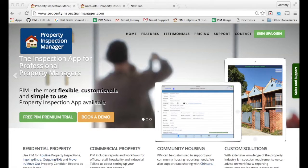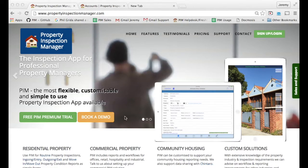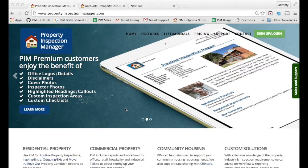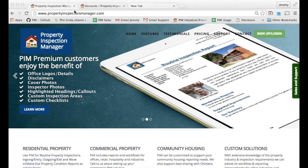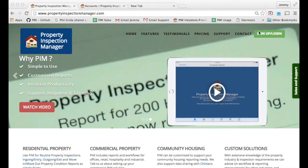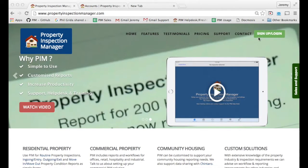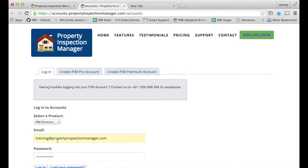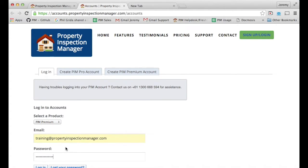Once you've created your inspection file you can then upload it to the Property Inspection Manager website. Visit propertyinspectionmanager.com and log in using the sign up login button. Use the username and password that you were given when you signed up to Property Inspection Manager PIM Premium. If you don't know this please ask somebody else in the office or email us at support at propertyinspectionmanager.com.